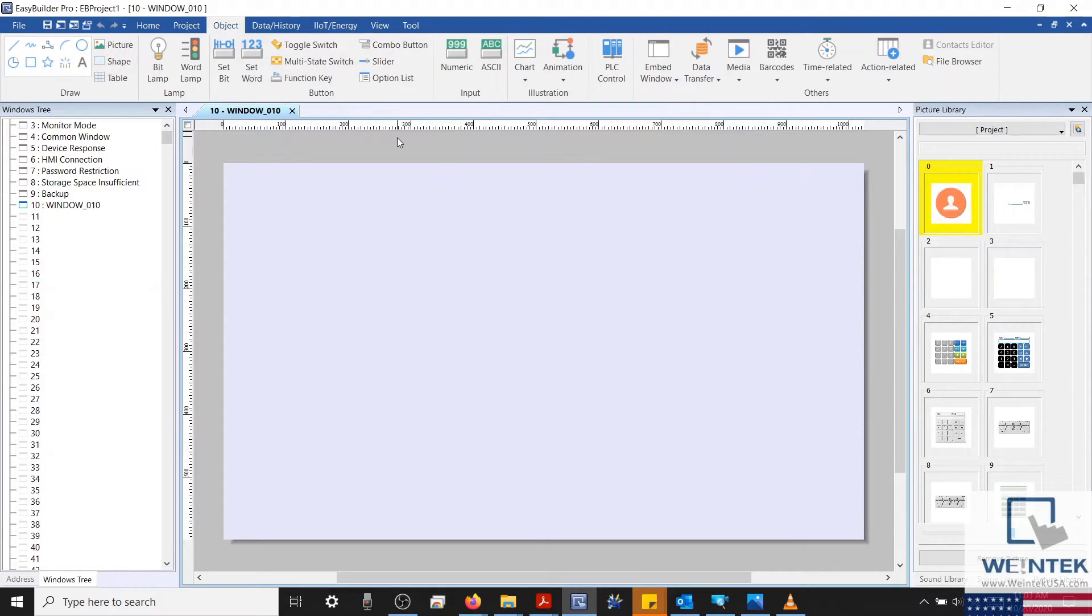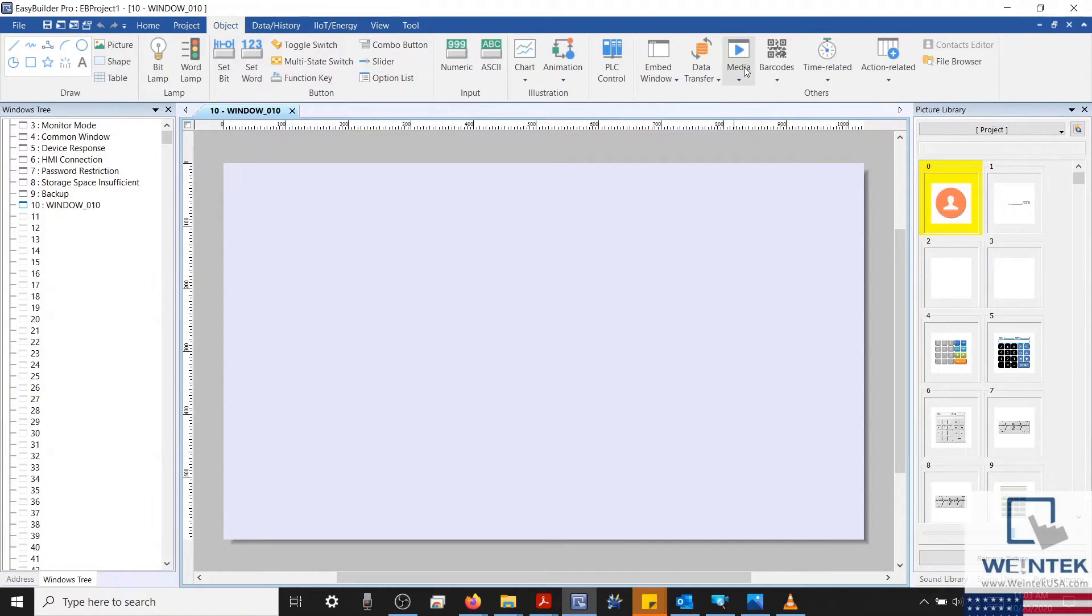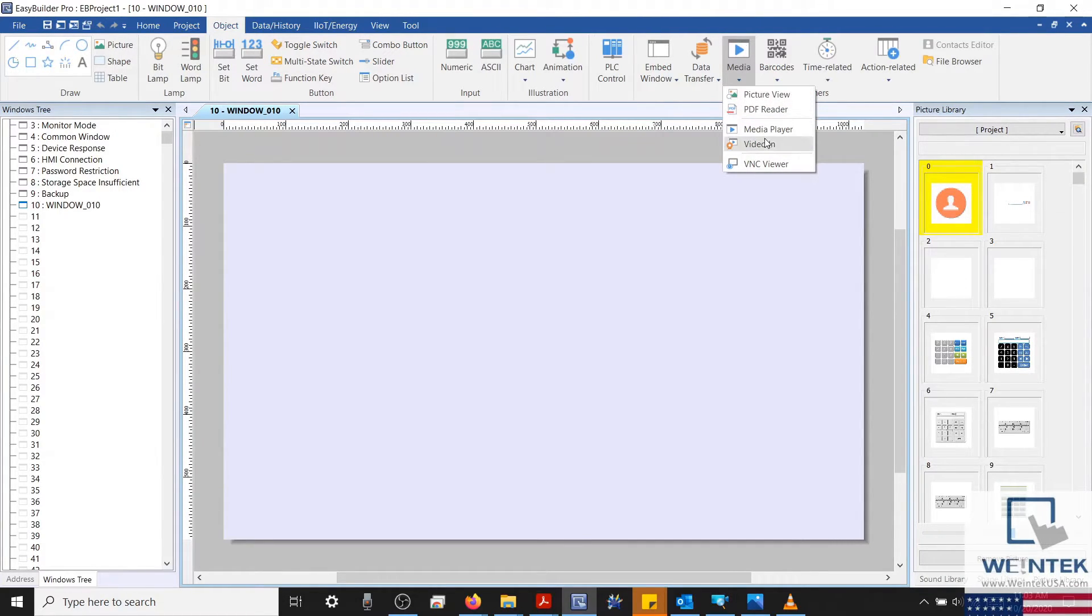To do this, we'll select the object tab, and on the right-hand side, I'll select media. And in our drop-down list, we'll select video in.